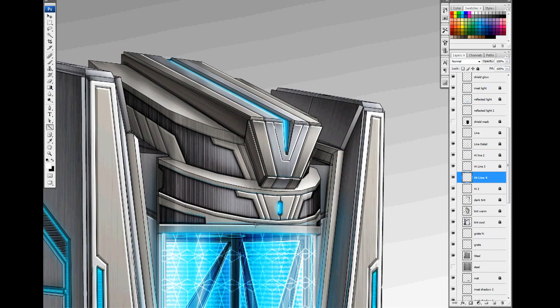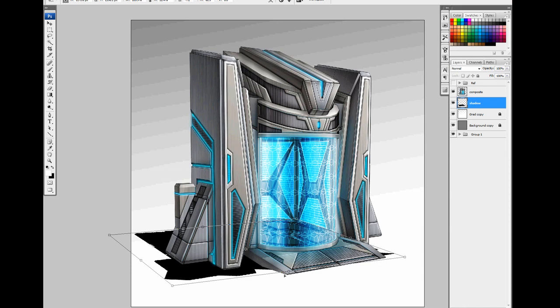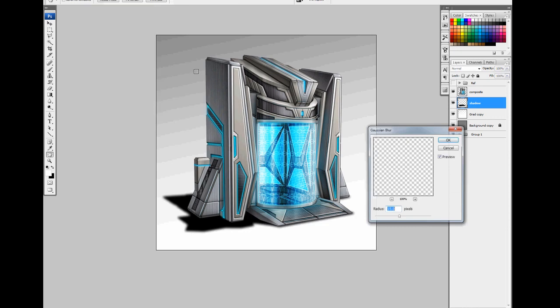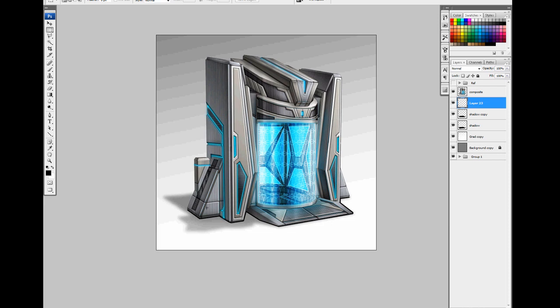Once the main concept is finished, I usually drop in a shadow to ground the object and a background color for presentation. And there you have it, the final concept for the player respawn tube for Planetside 2.